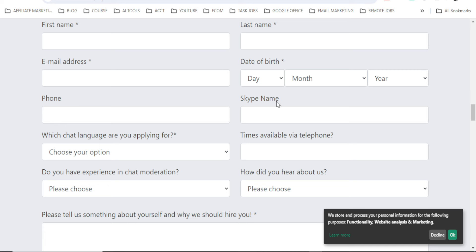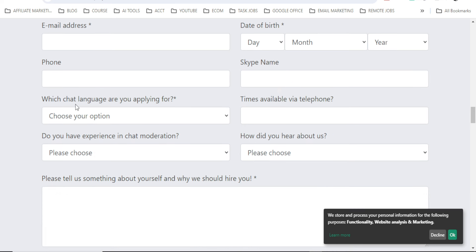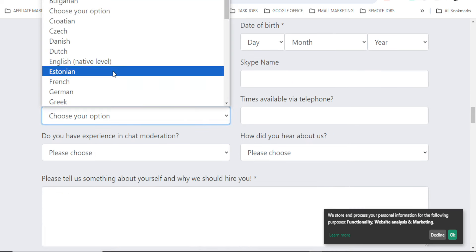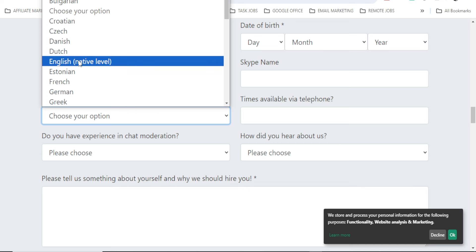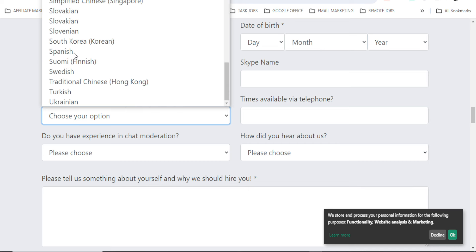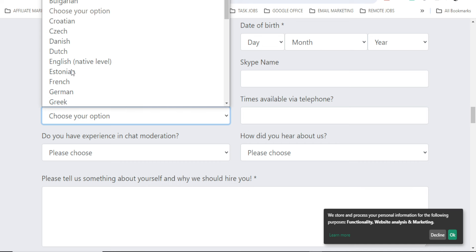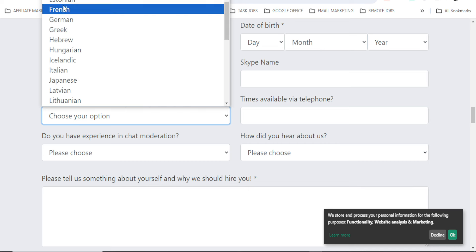Then Skype name, it's not compulsory. But I think if you have a Skype name, if you're on Skype, you can put the Skype name here. Which chat language are you applying for? Let me open it. So which chat language are you applying for? Native English. Let's check. I think it's only, let's put English.